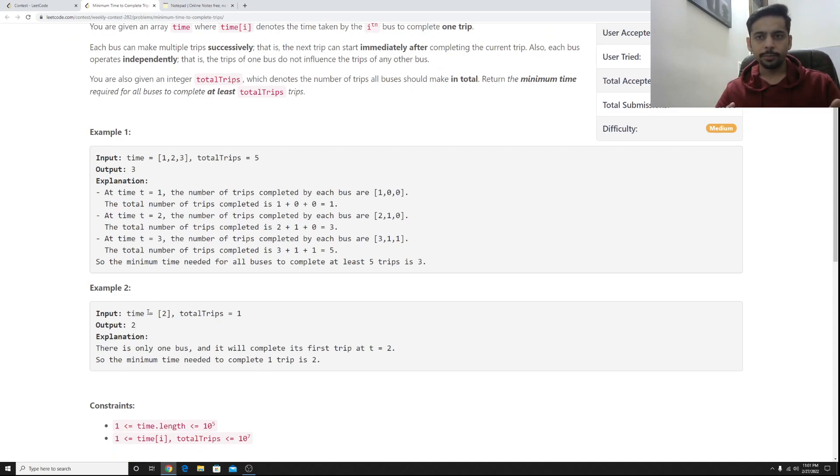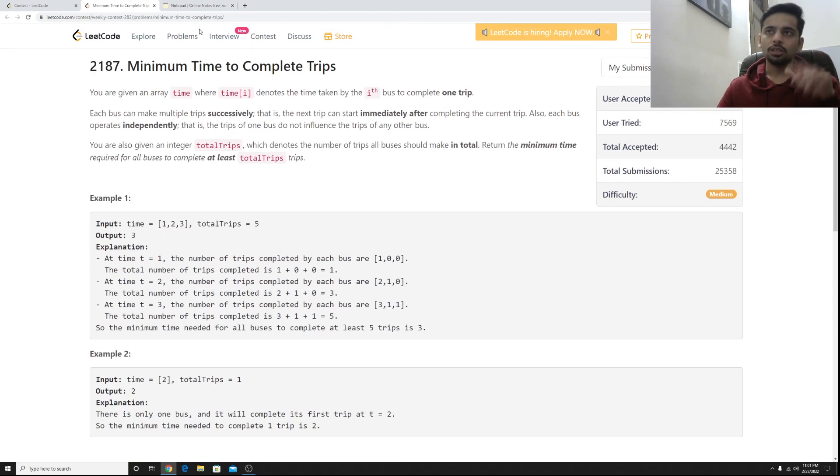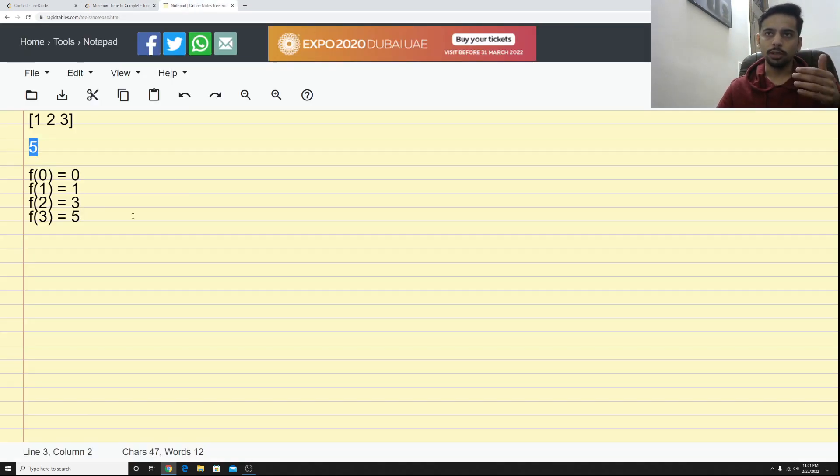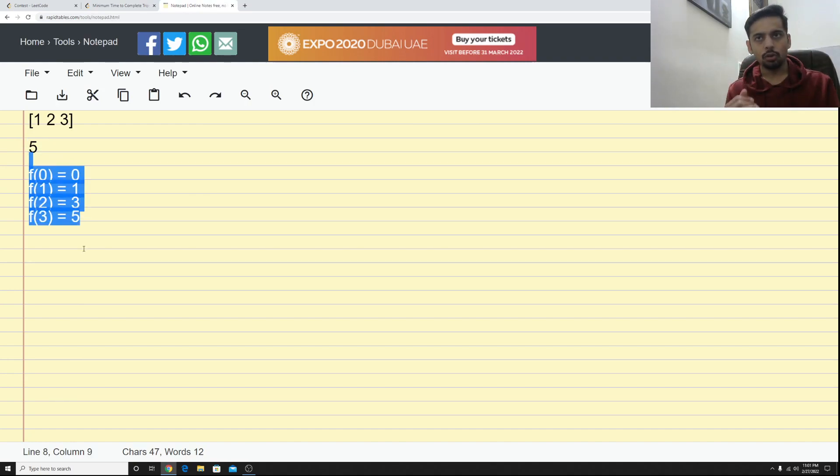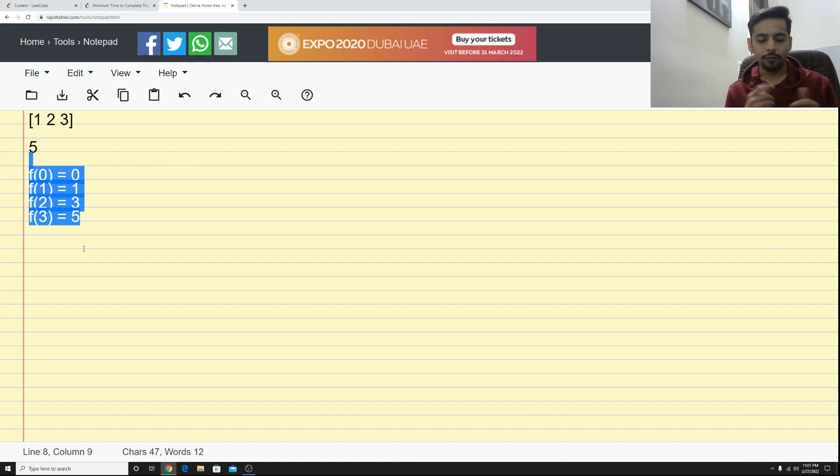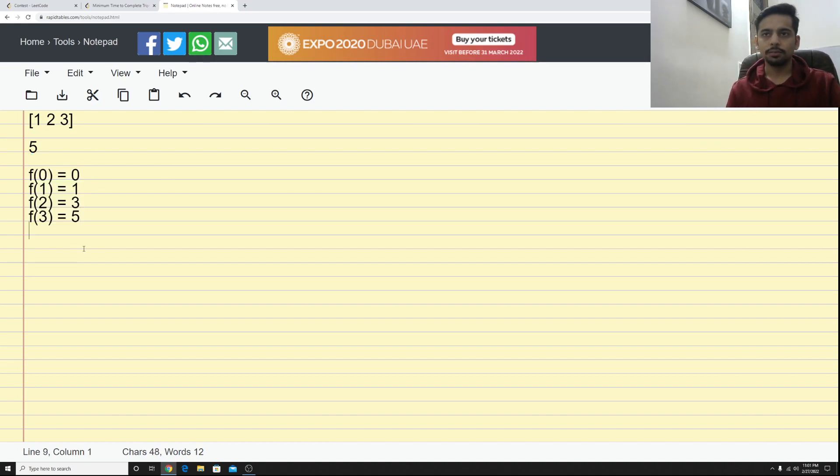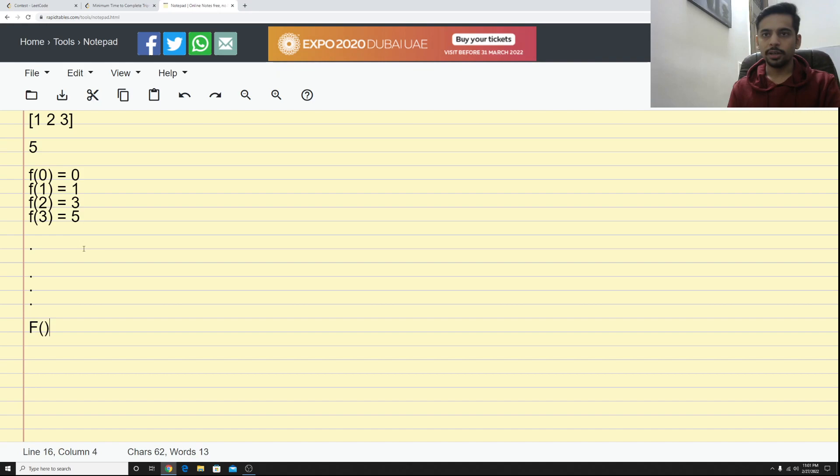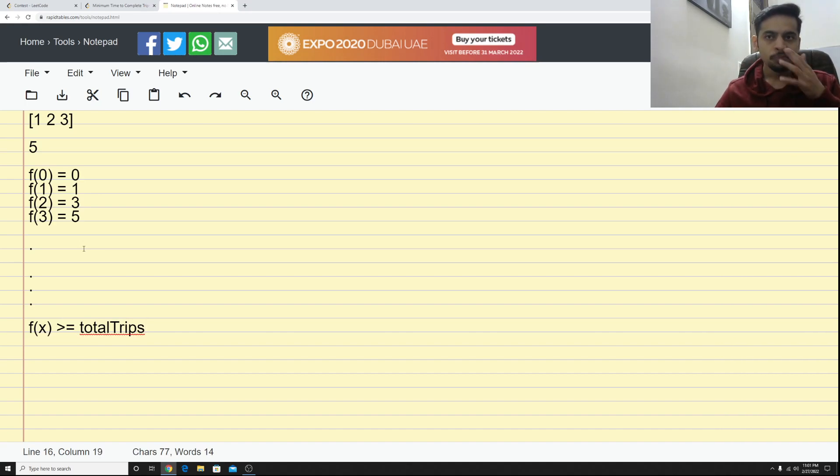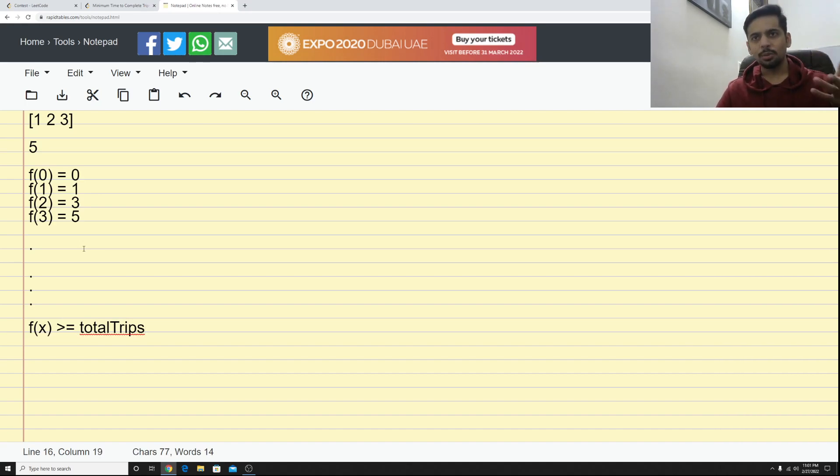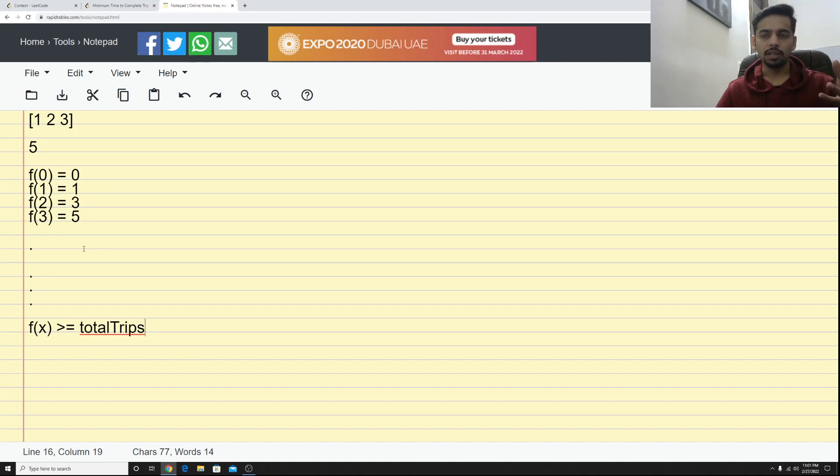So I hope you get the problem statement and the obvious solution here seems to be that if you're looking for this value, let's just keep computing this f value all the way down till my f(x) becomes greater than or equal to the total trips that is given in the problem statement. That's exactly what I did here.